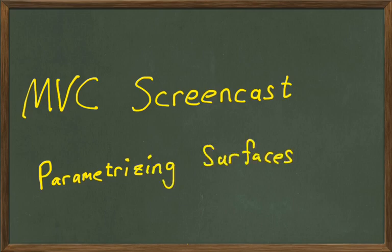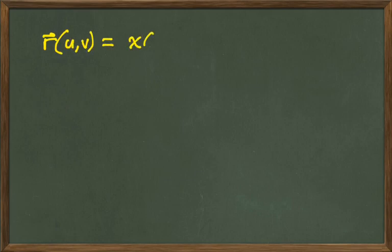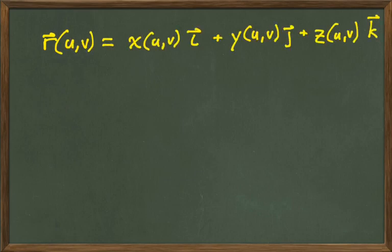Let's talk about what that means really quick before we dive into examples. So what we're really looking for, or what we're talking about when we talk about a parametrized surface, is really just a function. Now the input is going to be two parameters, u and v.